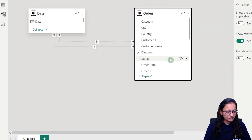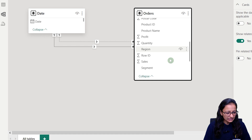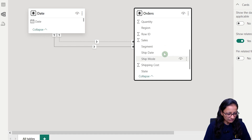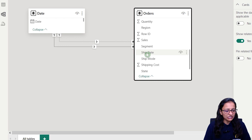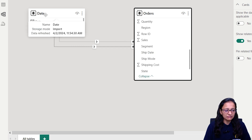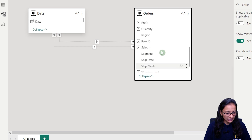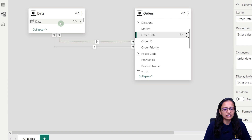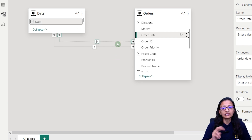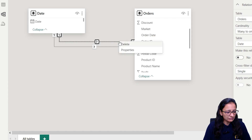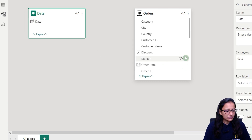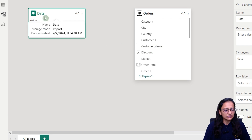In the order table there are two columns which contain date information. The first is the ship date column — ship date can be a subset of a date. The second is order date, which is also relatable with the date table. You may have a question: how can we establish a relationship between two tables with different columns? Let me remove this first and show you.